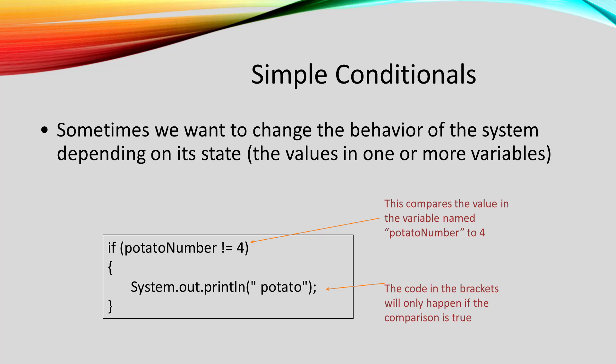In this case, the condition is comparing potato number to four. The exclamation point equals, which is read bang equals, means not equals.